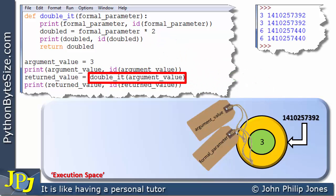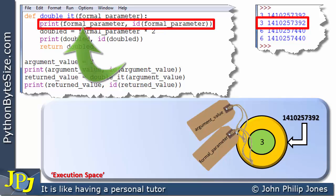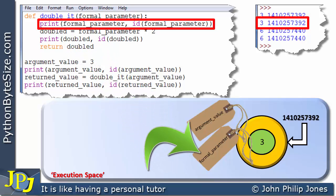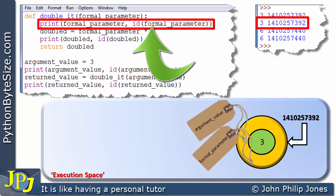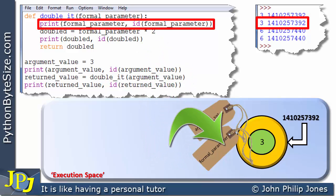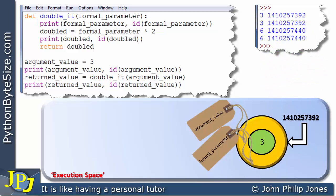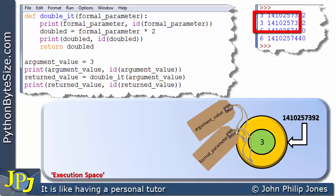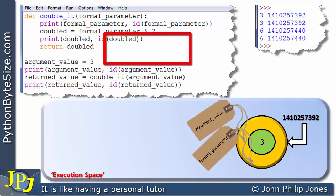The next line to execute is the first line of the function, and of course it will be responsible for this output. When we print the formal parameter, we locate the label, we locate the value, and that gets displayed here. Then we print the ID of the formal parameter — we locate the label, this is the ID, and that ID is displayed here. If we now look at the printing of these two IDs, we can see they're the same, which tells us that argument value and formal parameter are pointing to the same object, as represented by the animation.